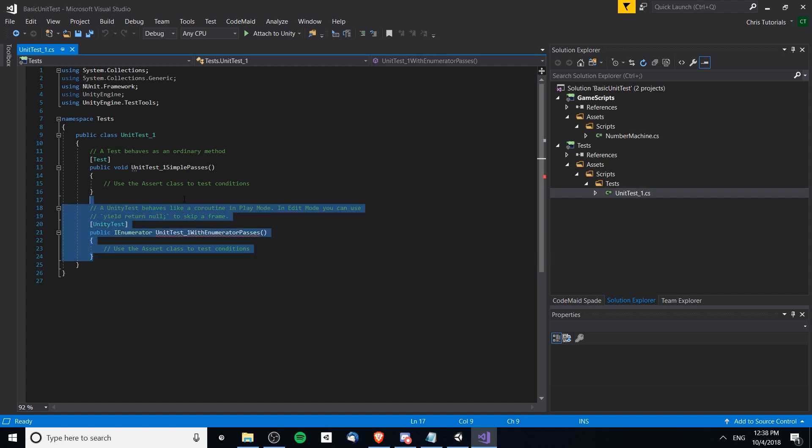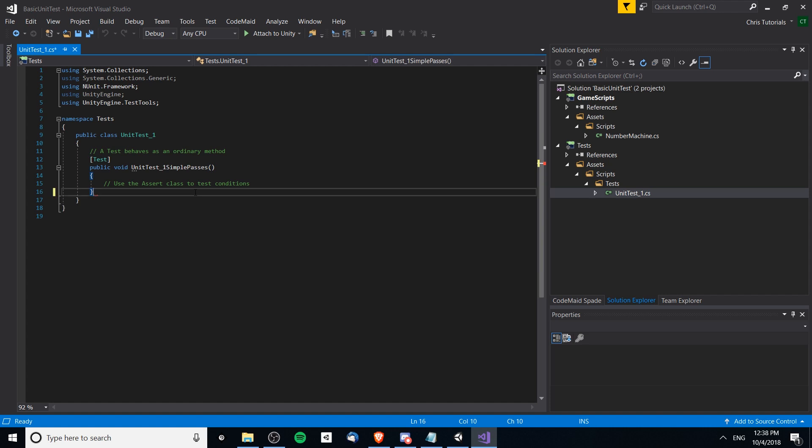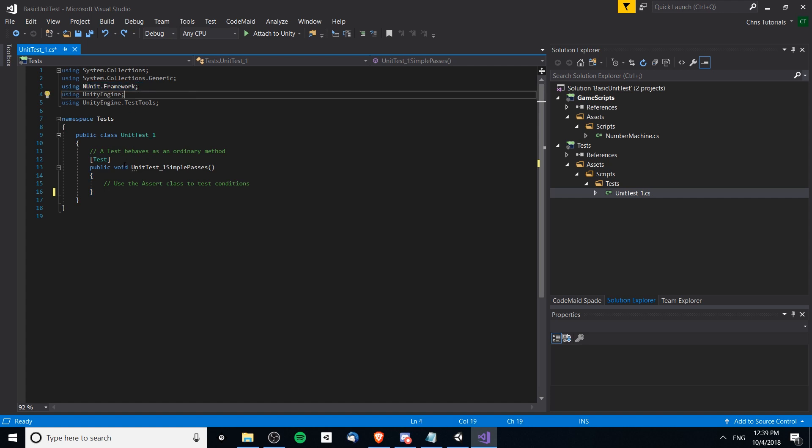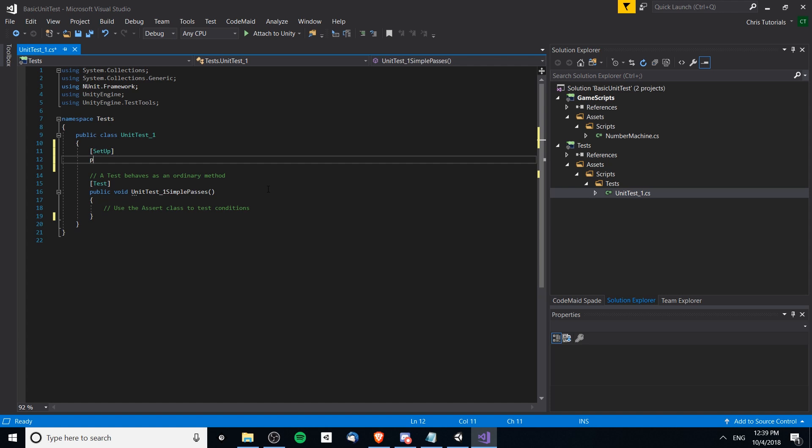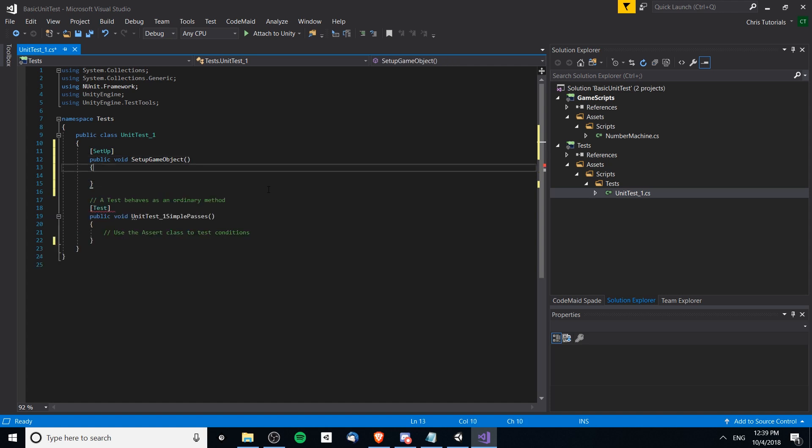Let's open up unit test one here and now we can start setting some tests. We're not going to need this because we're not doing any coroutines. Now we can define what our tests are. If you didn't already know, it uses the NUnit framework. If you want to create a test you should give it the test attribute. Inside of NUnit you can define a method as setup which means it will be run every time before you run a test. So we could say create a setup game object method here.